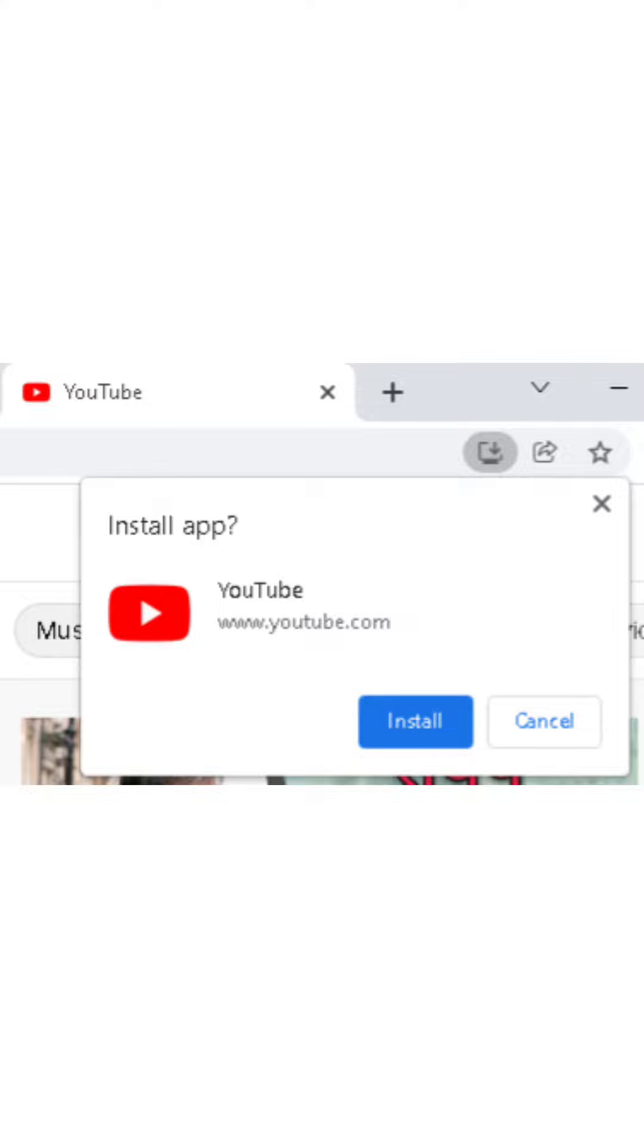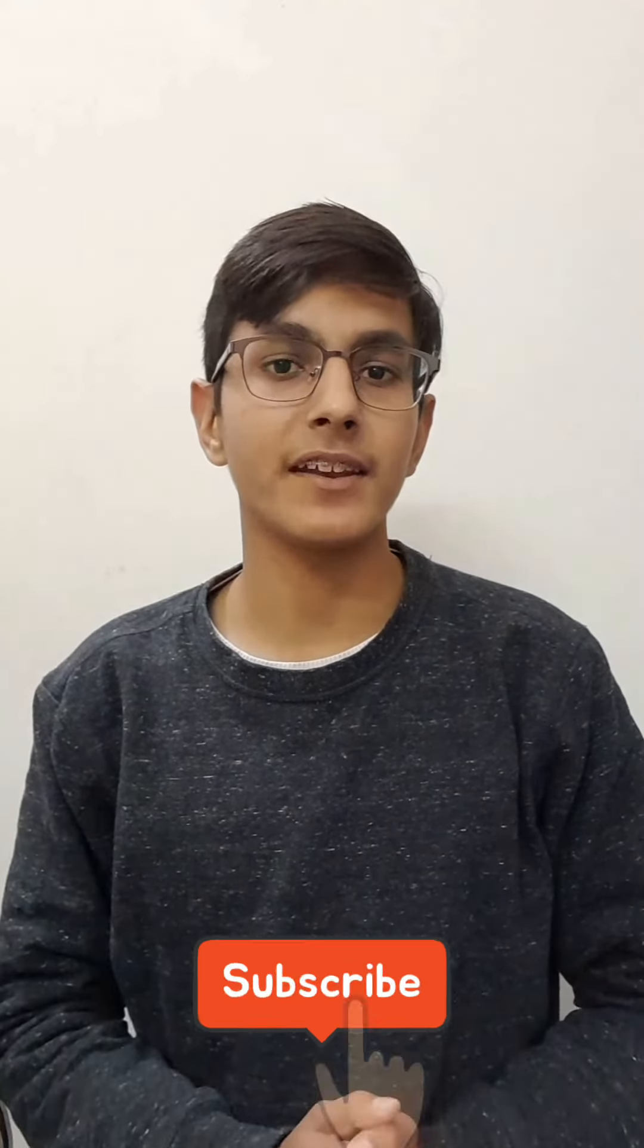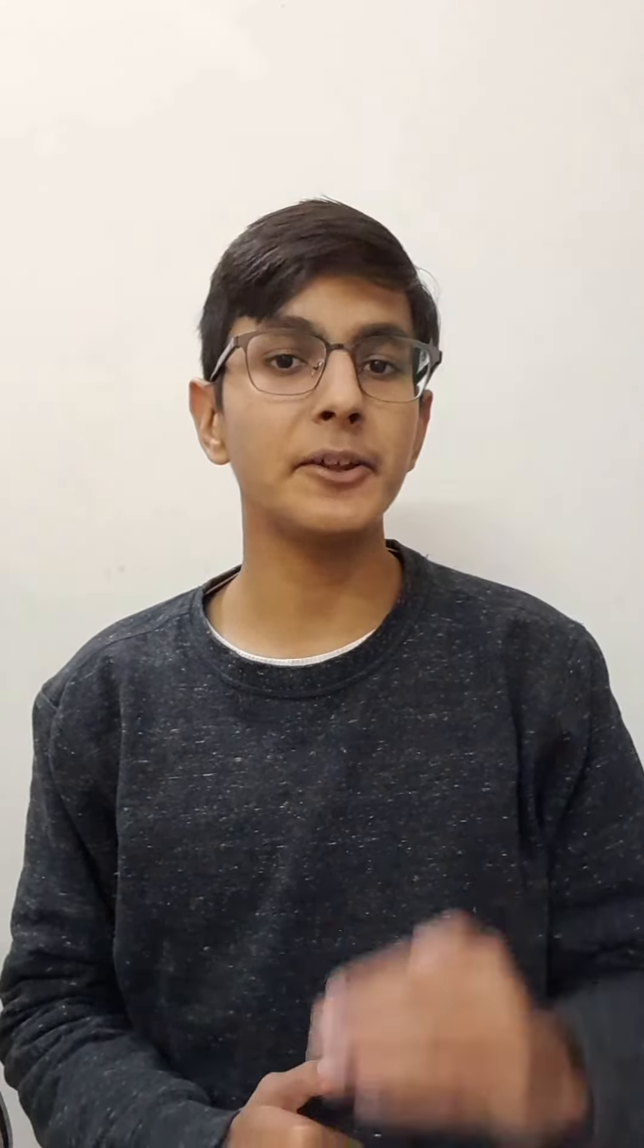This method works on all popular and latest web browsers. I hope you liked this video. Don't forget to hit that like button and also subscribe to our channel to stay tuned. Thanks for watching.